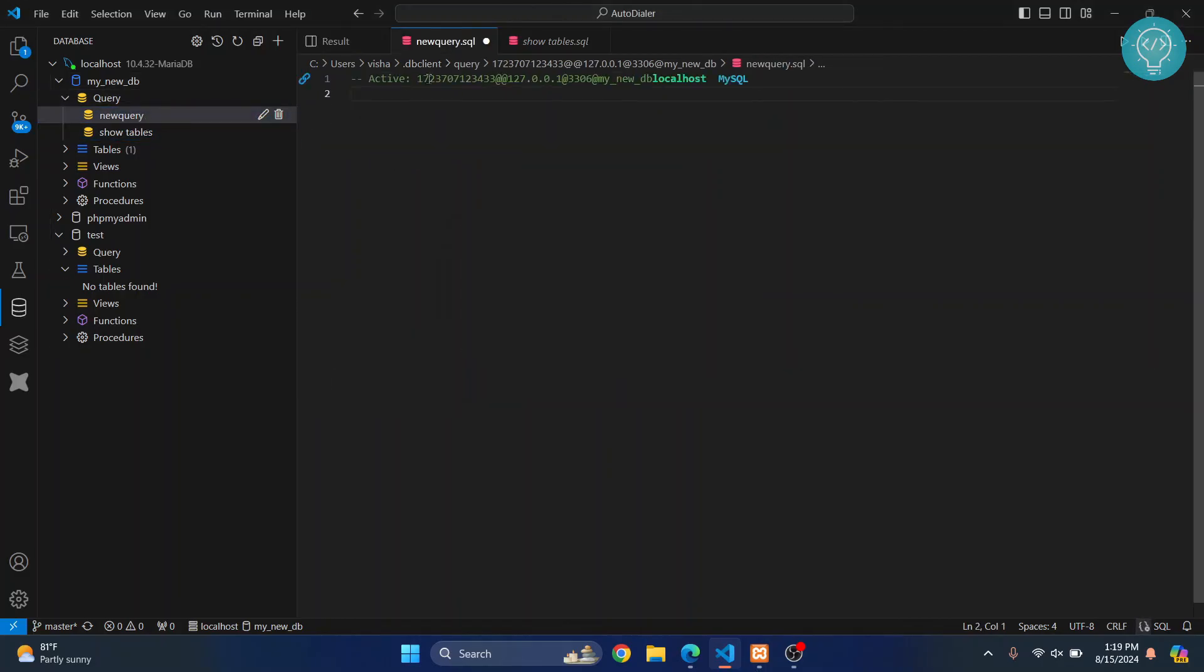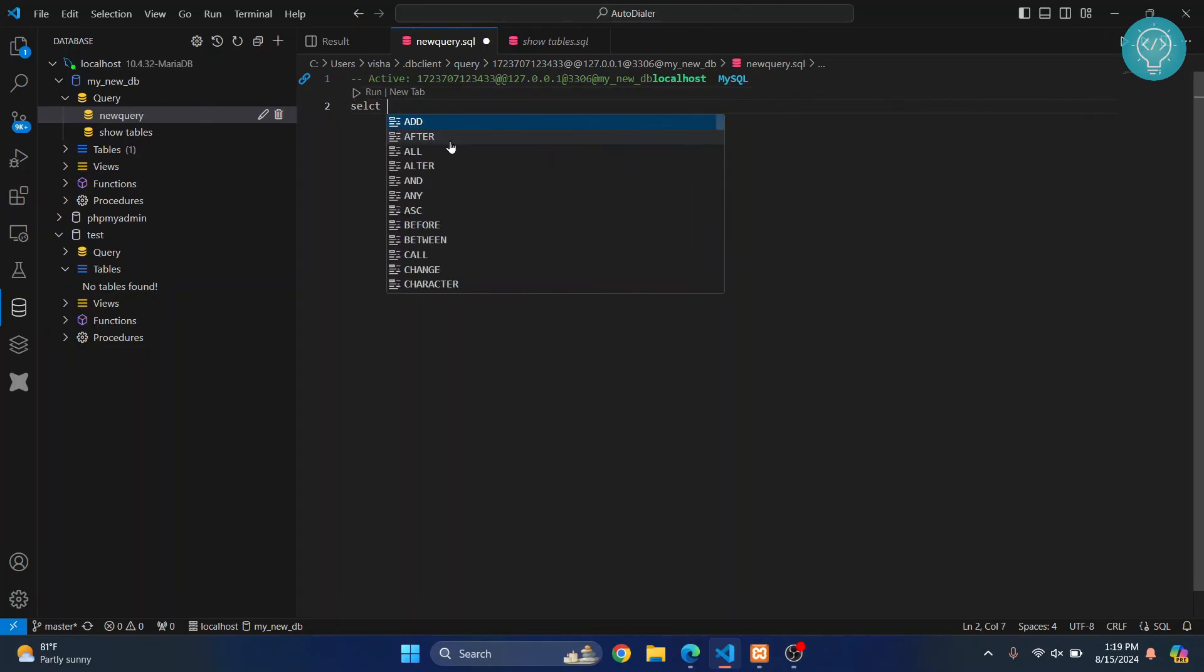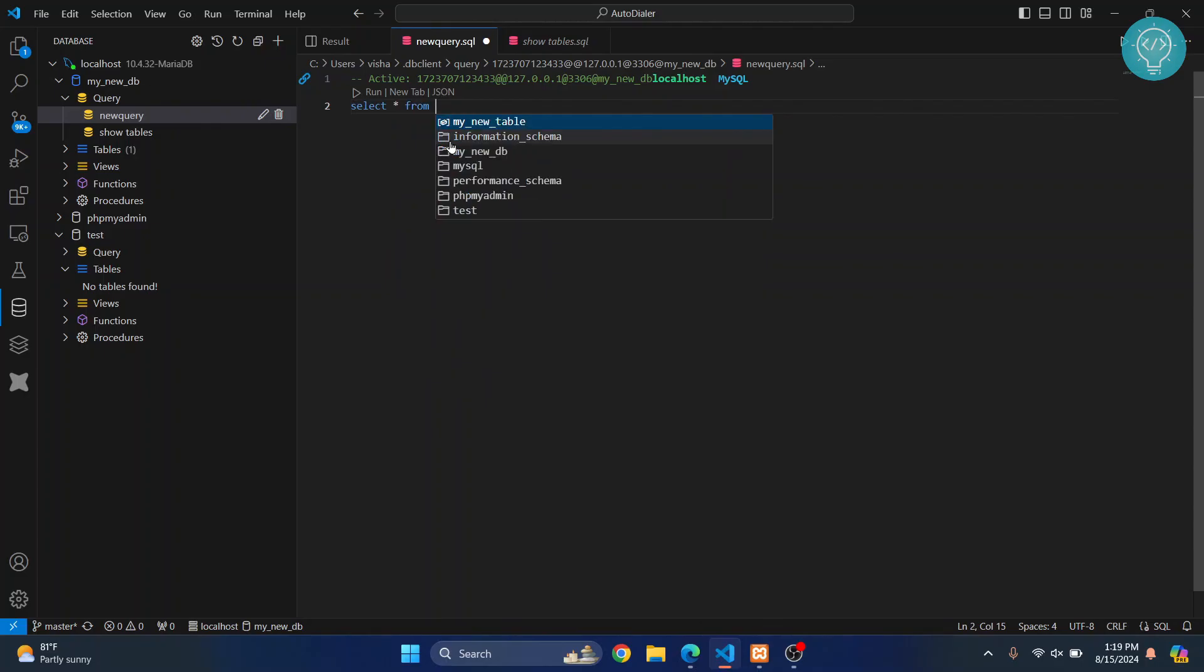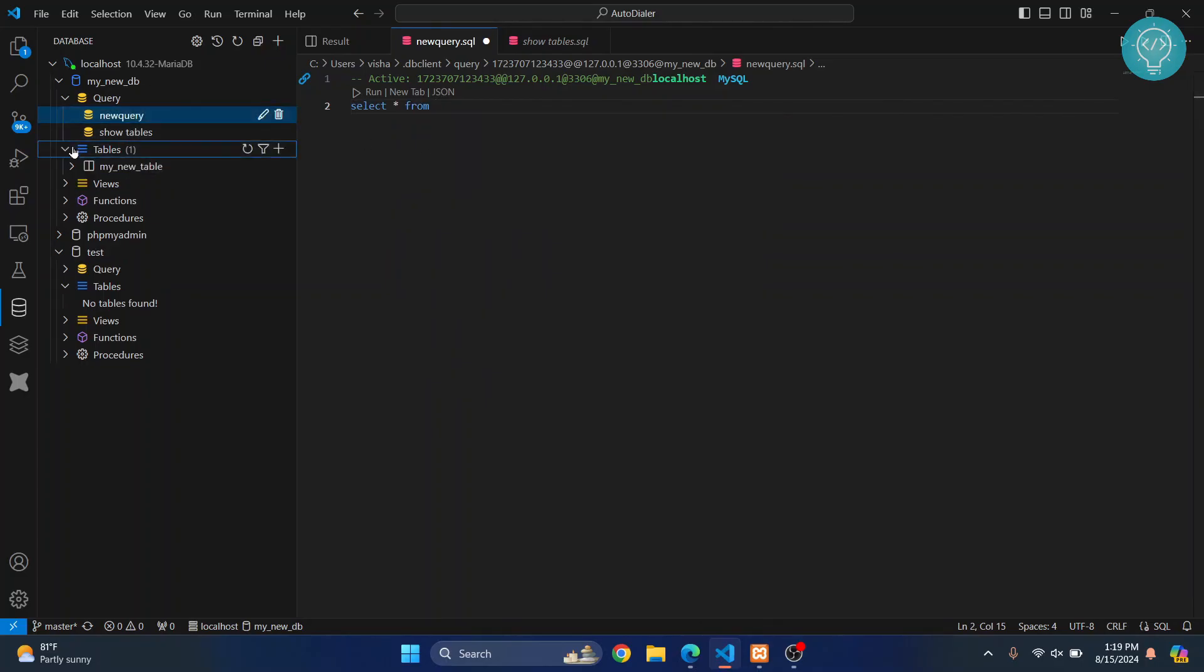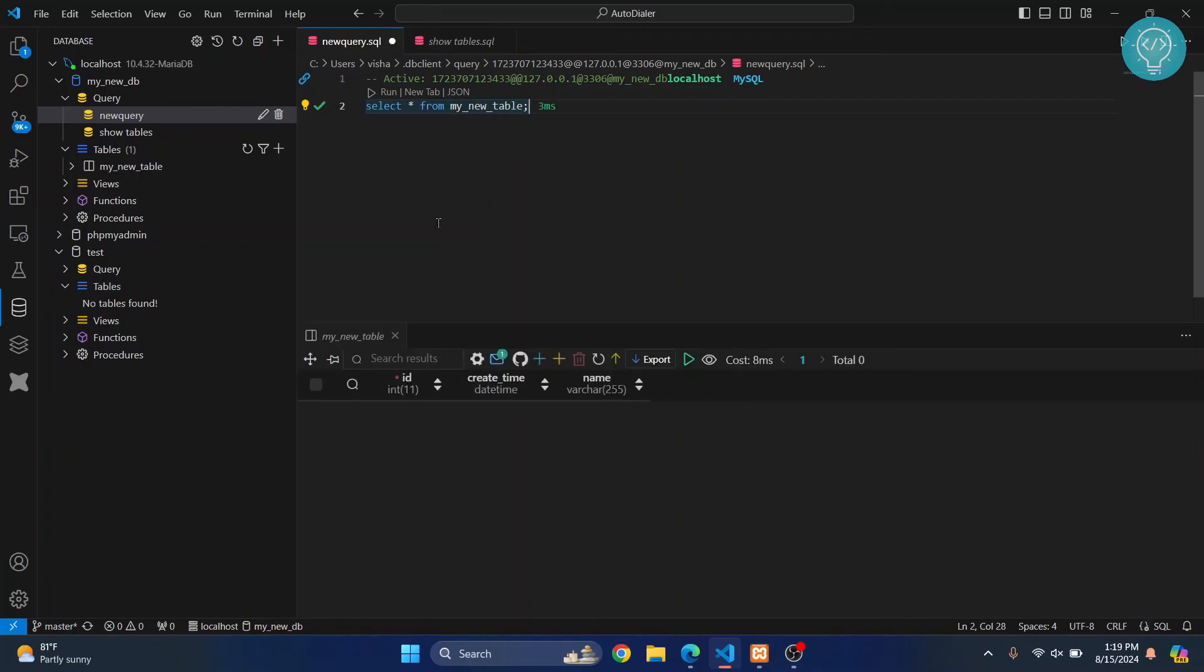Okay, and here you can write all your queries. Let's say SELECT all from – what was the table name? The table name was my new table. Now hit Ctrl and Enter together, and this will run. As you can see, the data will be selected, but since it is empty, nothing is